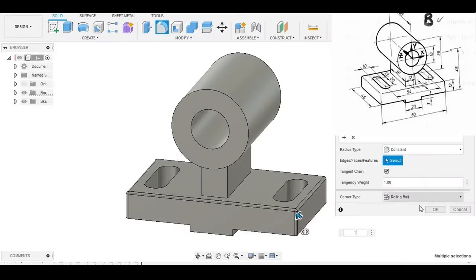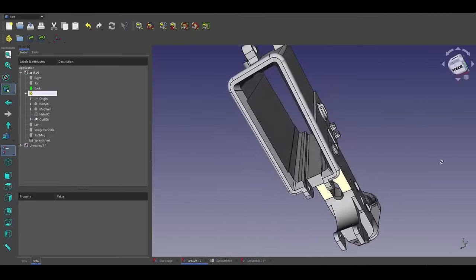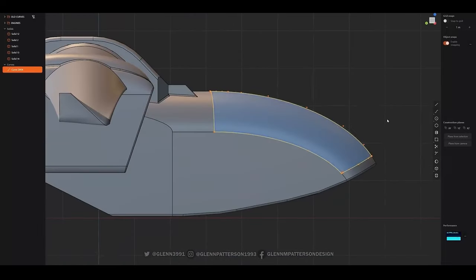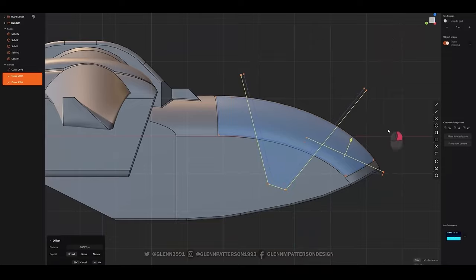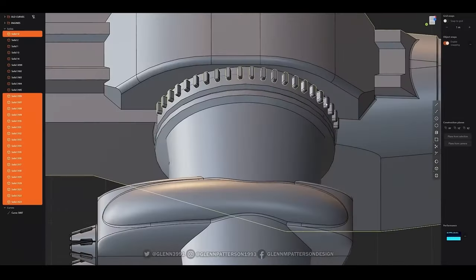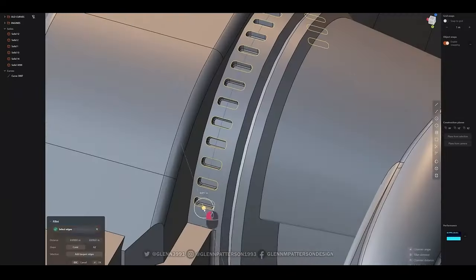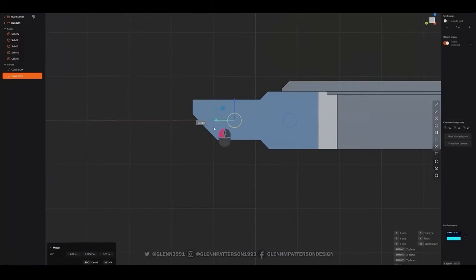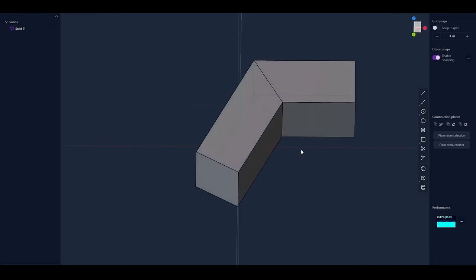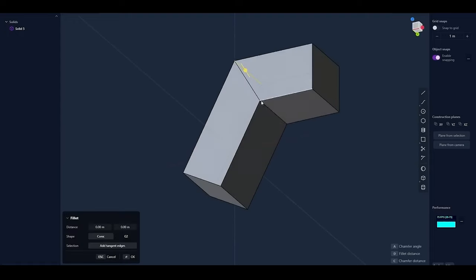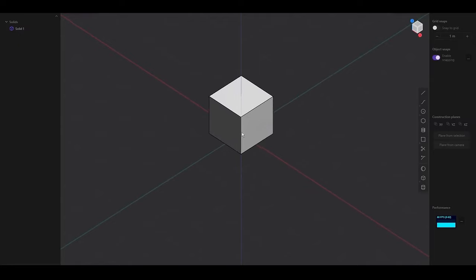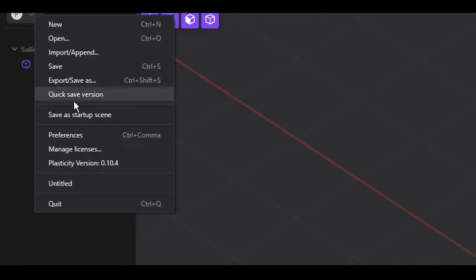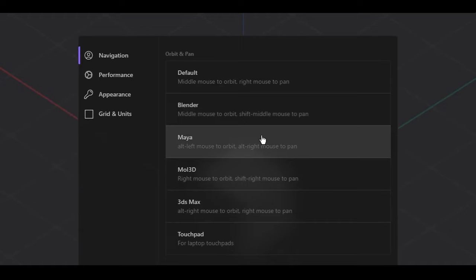The new update also brings more robust snapping and alignment features, making it easier to place objects precisely within the 3D space. This is an essential aspect of CAD-like modeling, where components often need to be aligned accurately relative to each other. The improved snapping system in Plasticity 3D allows for easier placement of objects along curved surfaces, as well as better control over aligning edges and vertices. These enhancements make it easier to maintain consistency in complex models, such as aligning parts in mechanical assemblies or ensuring that architectural elements are positioned correctly.